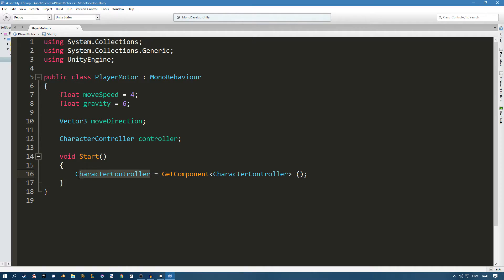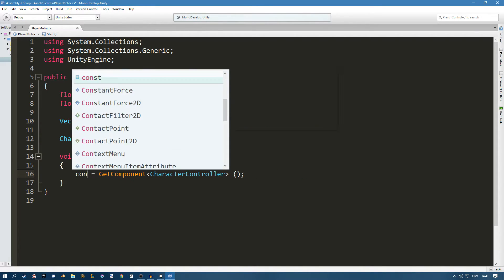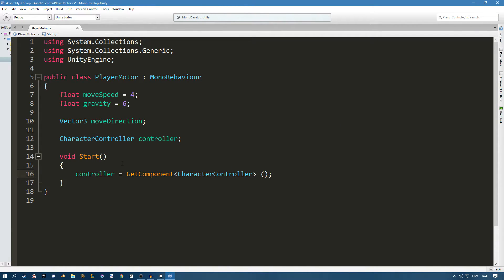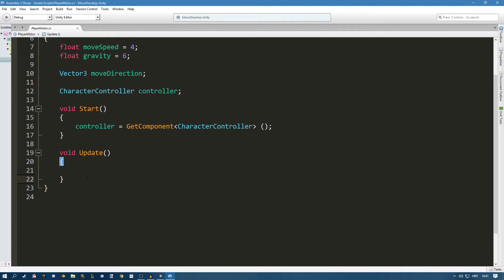Sorry, I made a little mistake — I meant to say 'controller' instead of 'characterController'. Now we need a void Update, and this is where our code is going to run. I like to always organize my code a bit better, so I'll create a new function which will be called void Move.